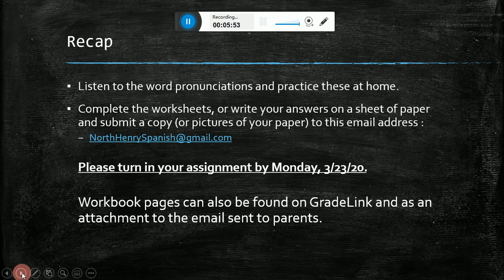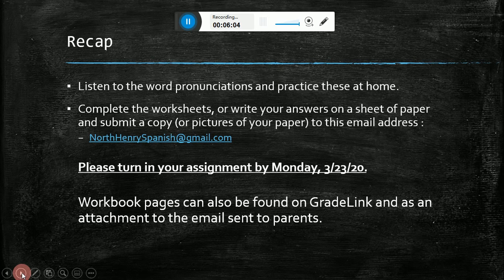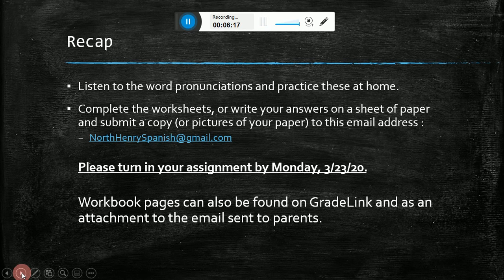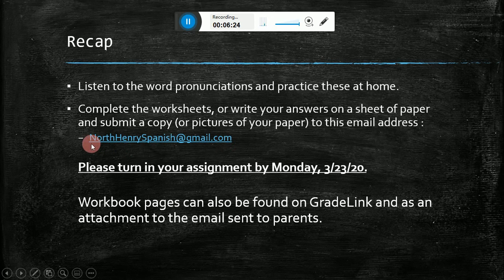Here is a recap of today's lesson. First, practice the pronunciations — listen to those recordings and practice saying the words in Spanish. Then complete the worksheets. If you don't have a printer, you can write your answers on a sheet of paper. Your parents can send me a copy of your paper, either by taking a picture or scanning it, and then they will send it to this email address: northhenryspanish at gmail.com.